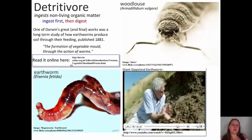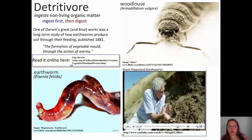A detrivore is something that ingests non-living organic matter first, so you eat it first, then it's digested. One of Darwin's great and final works was the long-term study of how earthworms produce soil through their feeding, published in 1881. So we've been looking at detrivores for a very long time. There's also a great picture of a wood louse, and if you'd like to see a giant Gippsland earthworm, you can access a YouTube video through the PowerPoint.